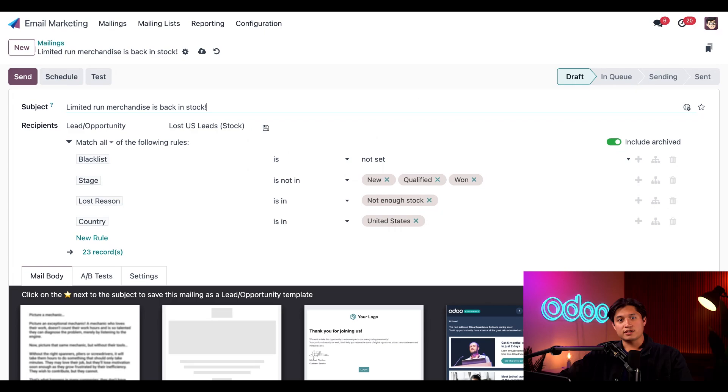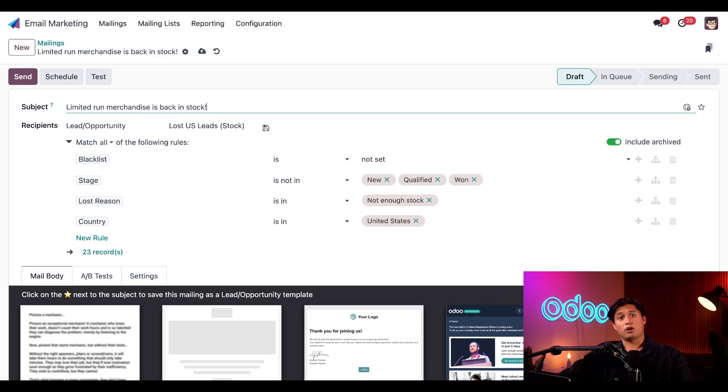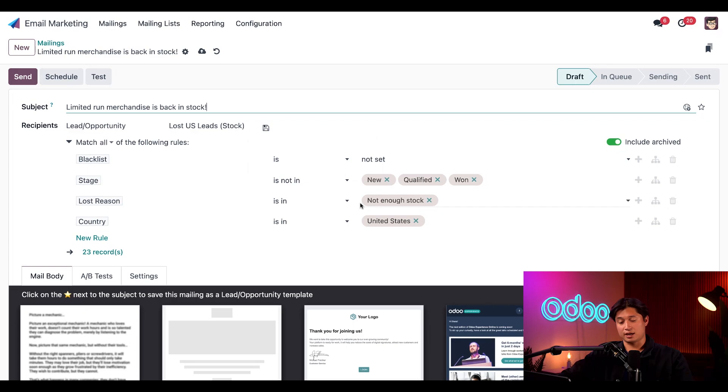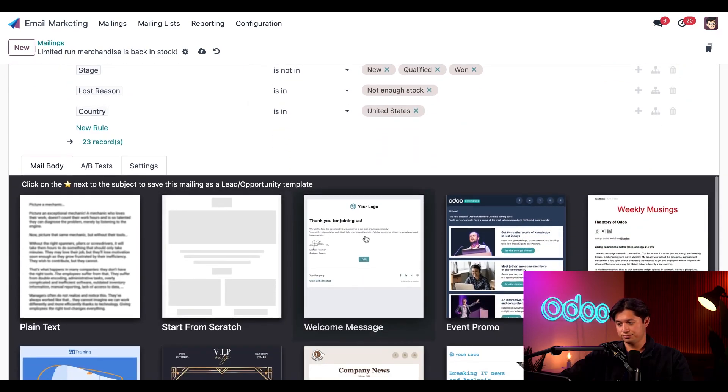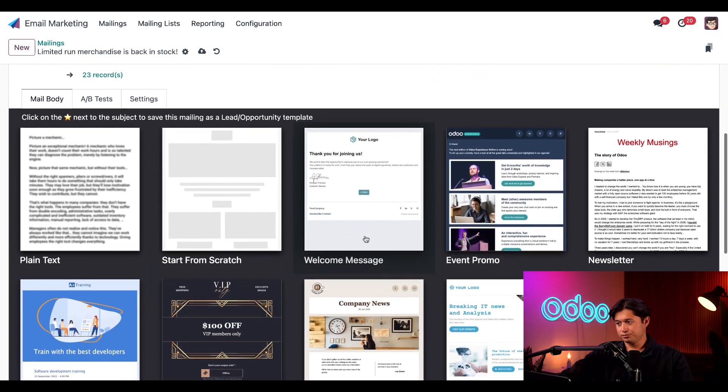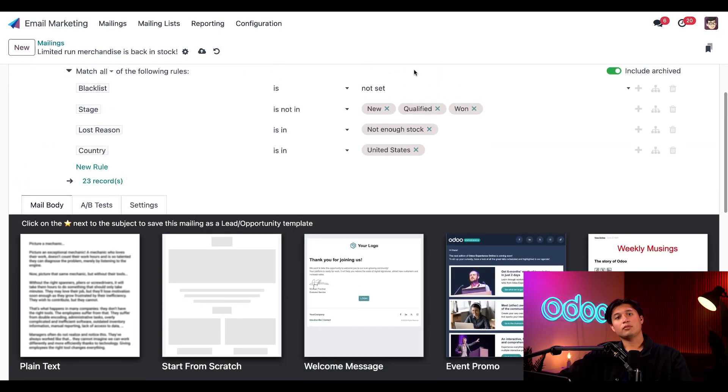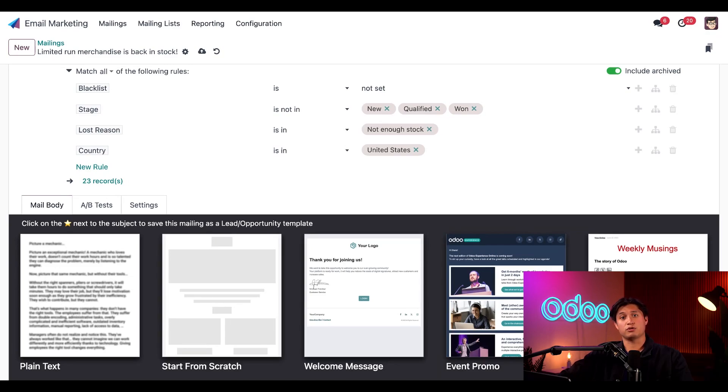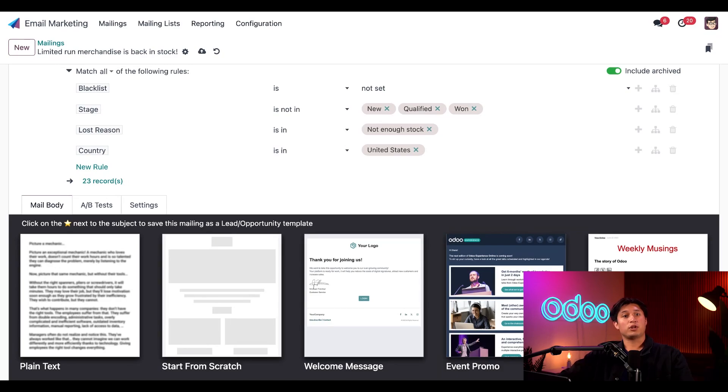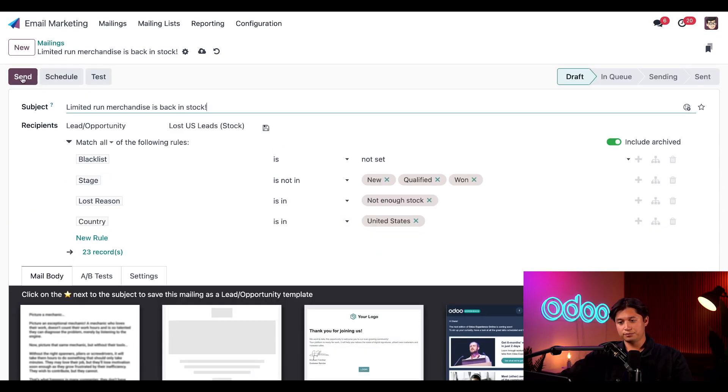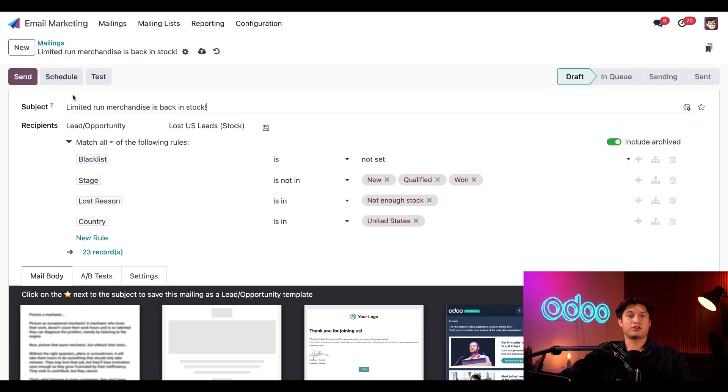Now, whenever we need to send a similar lost leads reactivation email, we can just use this pre-configured filter to save us some time. With all those recipient filters in place, all we have to do now is create the body of an email using any of these templates in the mail body section. We'll also add a link to our online store in the email so the recipients can easily purchase those products that they finally wanted a while ago with just a few clicks. Then when we're done creating the body of the email, we can simply just click send to send it right away or schedule to schedule it for later.